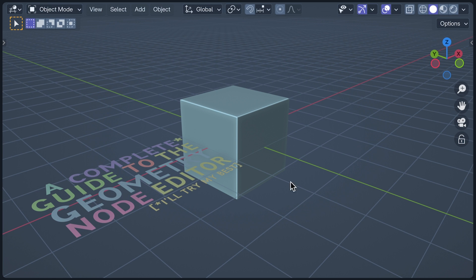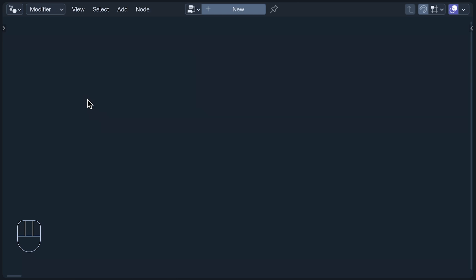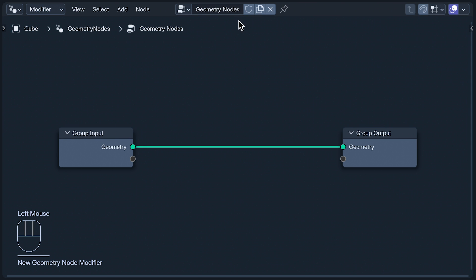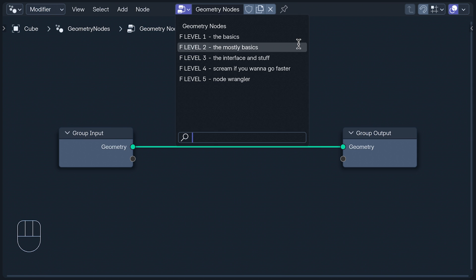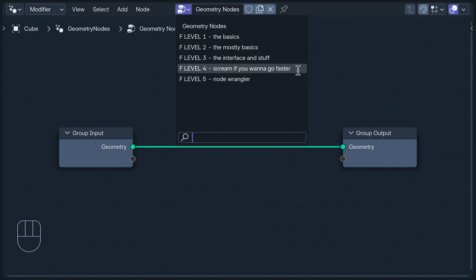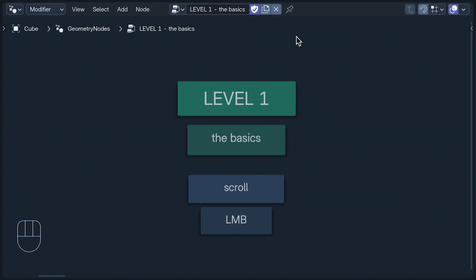So first, I'm going to select the cube before opening the geometry node editor. Here, I'm going to add a geometry node modifier to the cube by creating a new geometry node tree. But I'm not going to use this one, I'm going to use these five node trees that I've made specifically to take you step by step through the functions of this editor. If you want to train with them as part of your daily workout, this file is available for free members of my Patreon. But if you're one of those people that learns best by just sitting there and watching someone else do it, put your feet up because we're starting with Level 1.